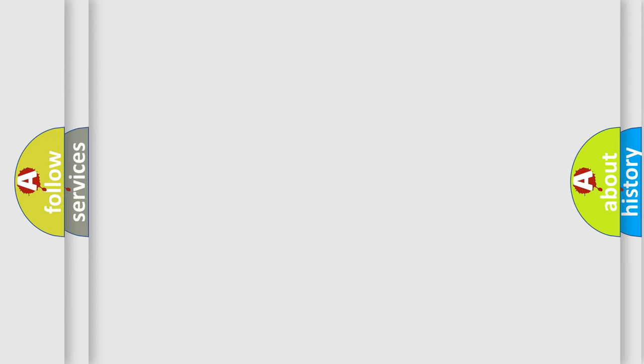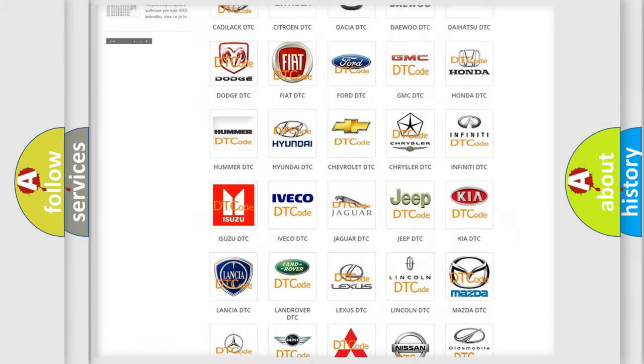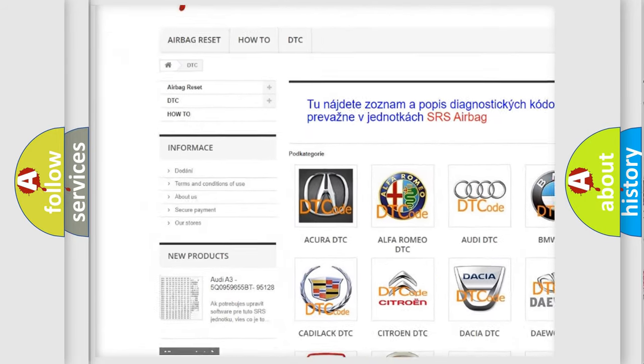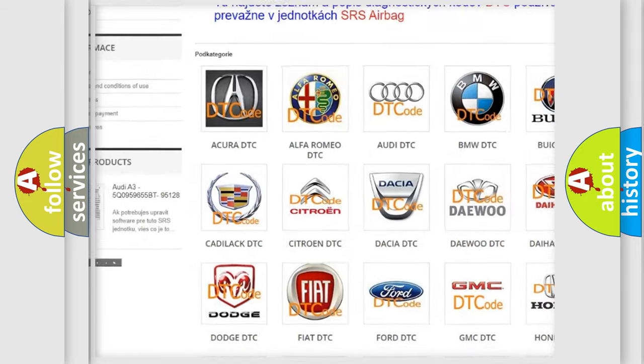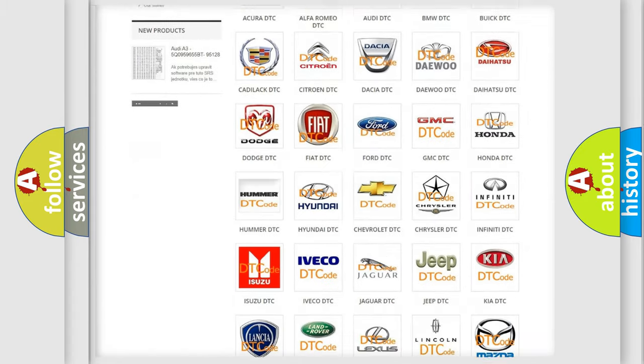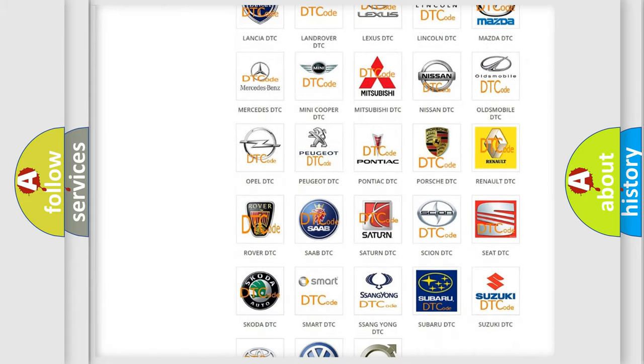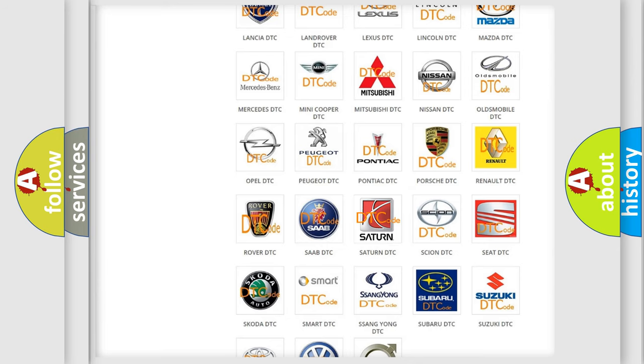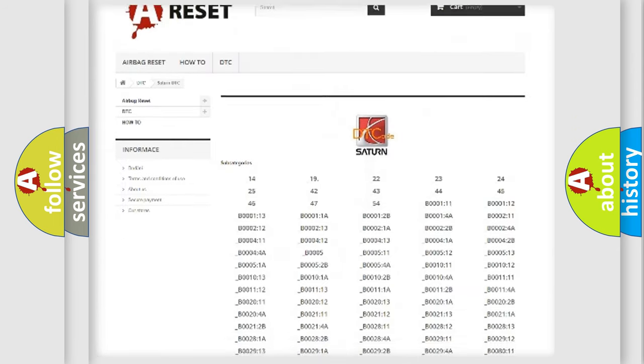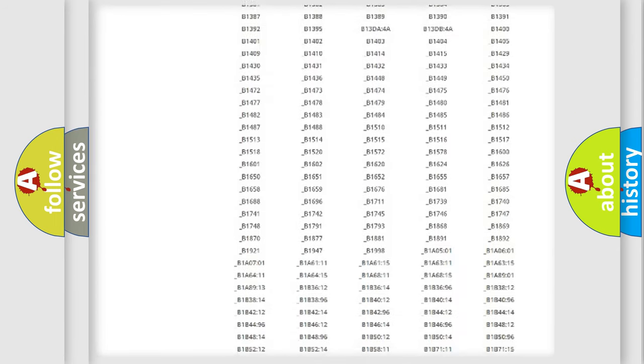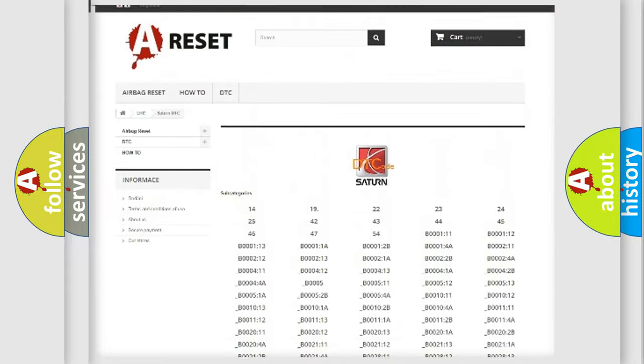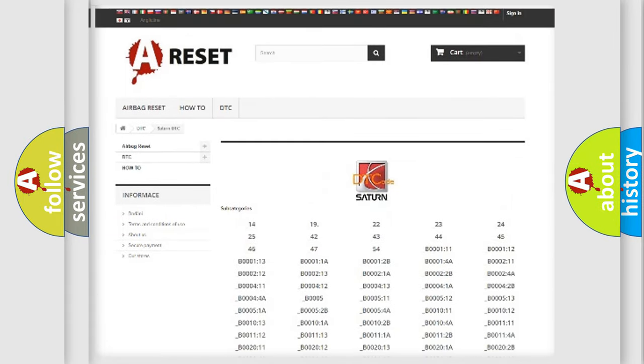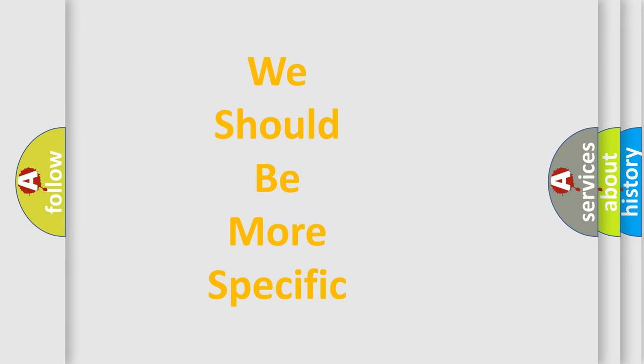Our website airbagreset.sk produces useful videos for you. You do not have to go through the OBD-2 protocol anymore to know how to troubleshoot any car breakdown. You will find all the diagnostic codes that can be diagnosed in Saturn vehicles, as well as many other useful things. The following demonstration will help you look into the world of software for car control units.